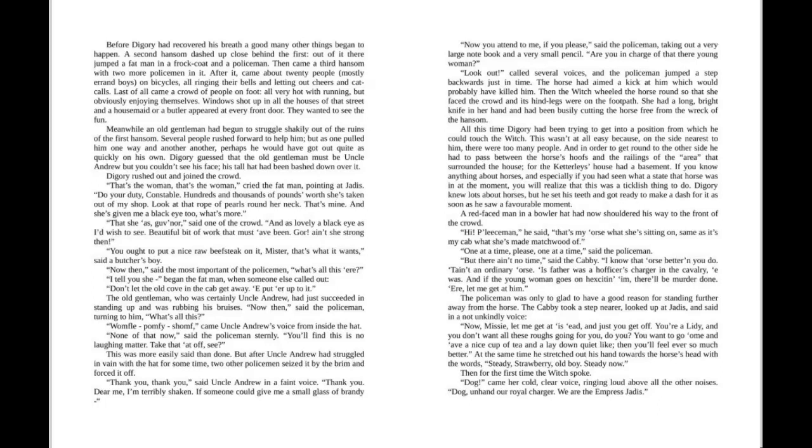The cabbie took a step nearer, looked up at Jadis, and said in a not unkindly voice, Now, missy, let me get at his head. Then you just get off. You're a lady, and I don't want all these roughs getting going for you, do I? You want to go home and have a nice cup of tea, and lay down quiet-like, and then you'll feel ever so much better. At the same time, he stretched out his hand towards the horse's head with the words, Steady, strawberry, old boy. Steady now.